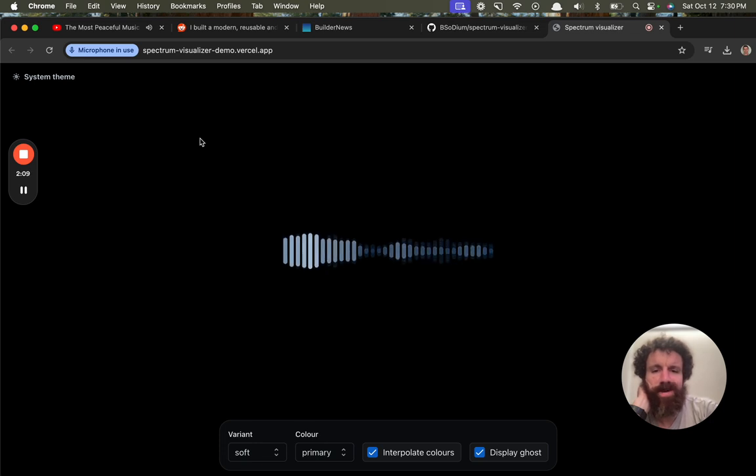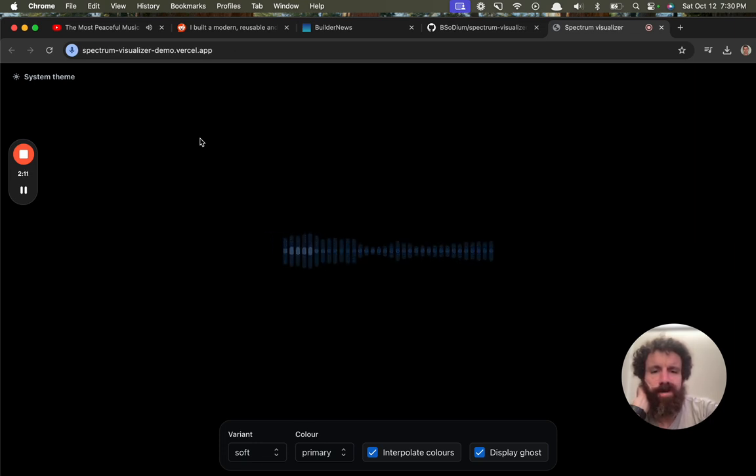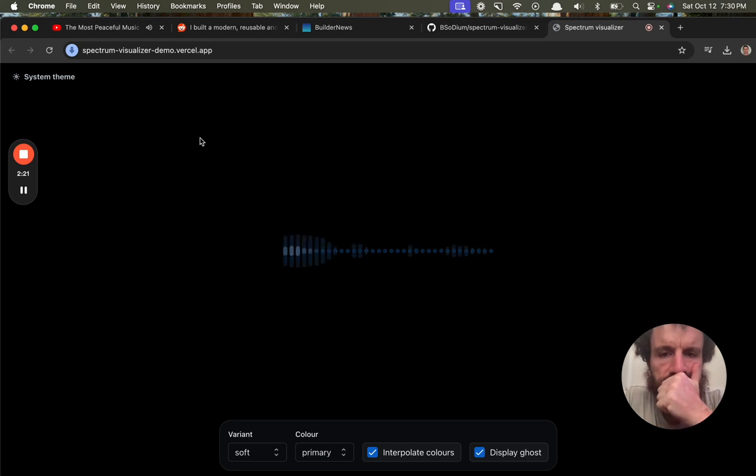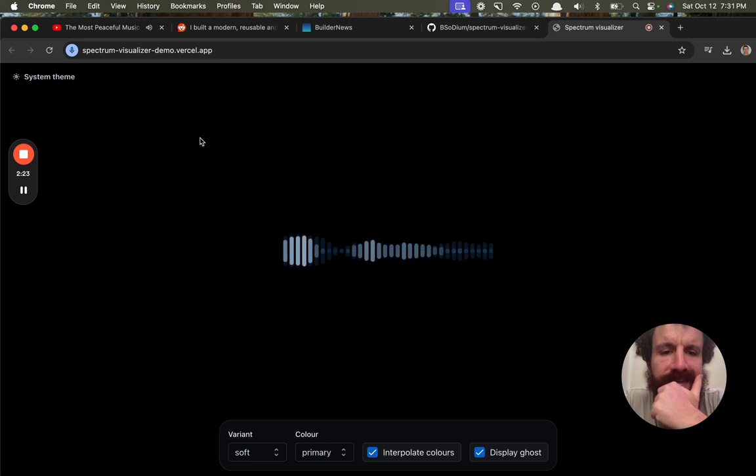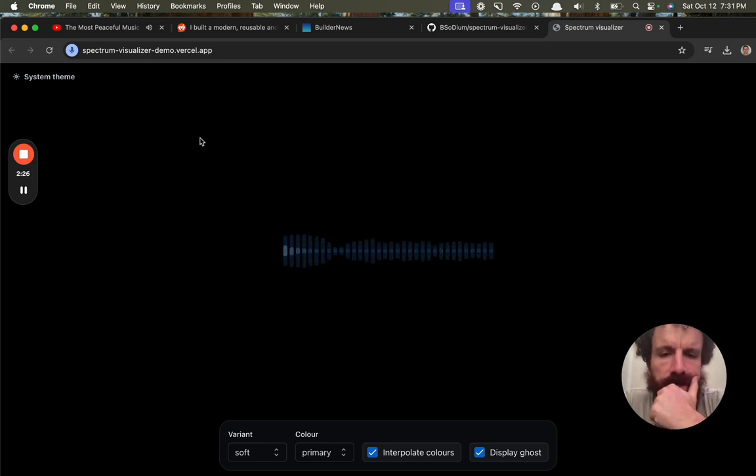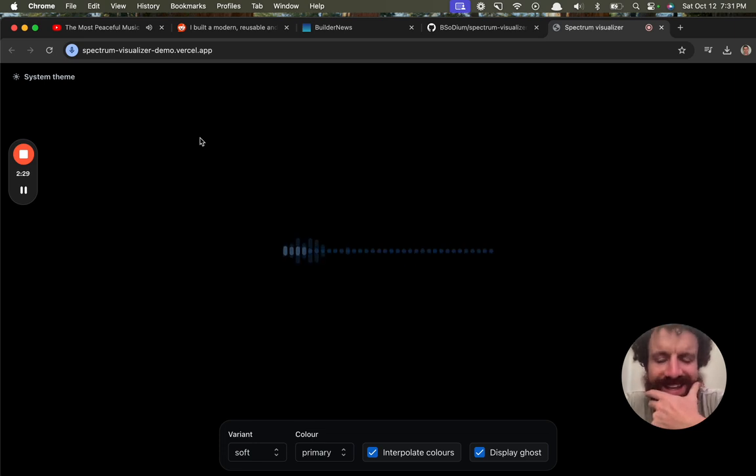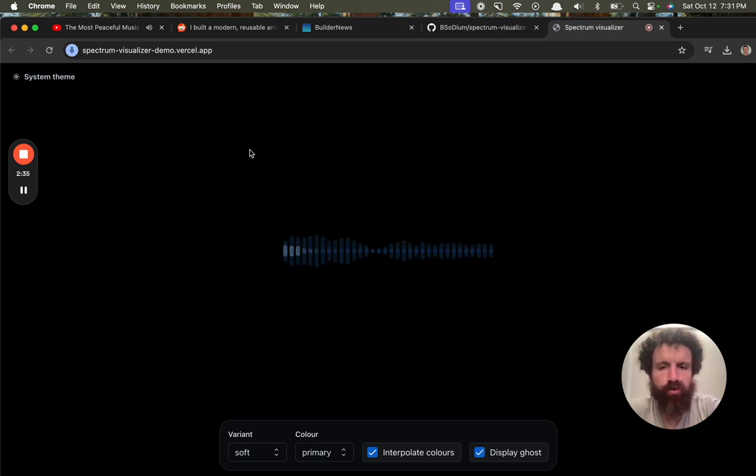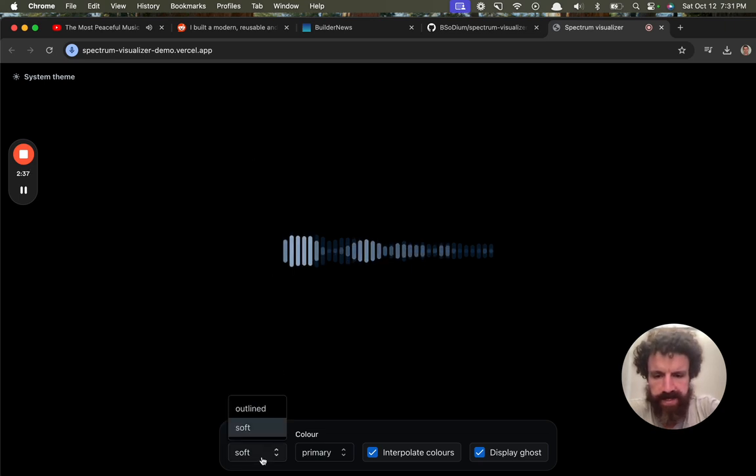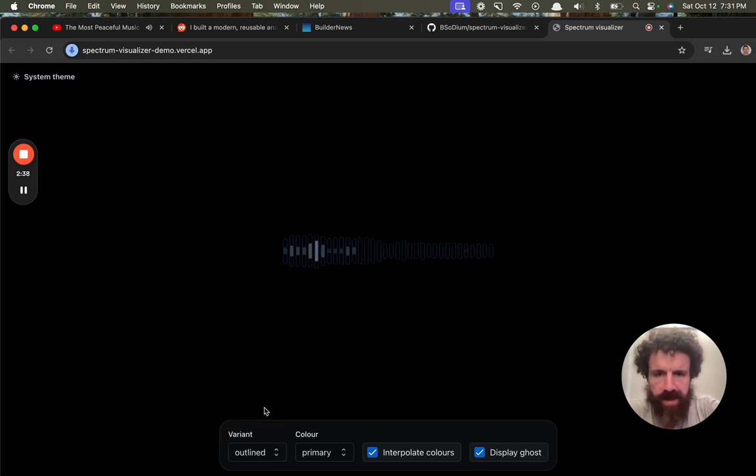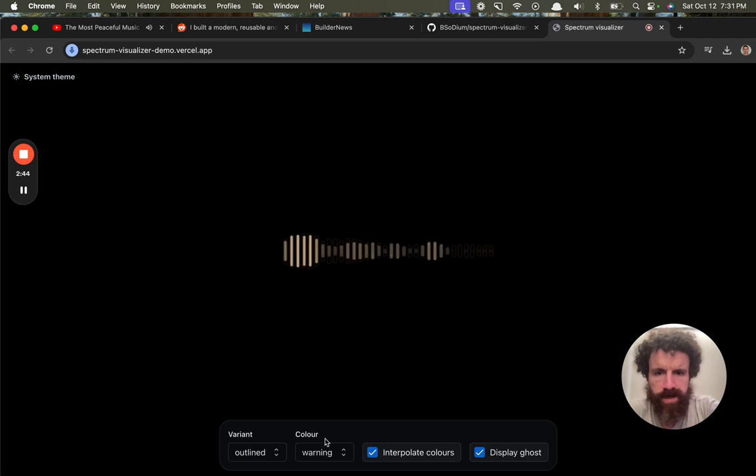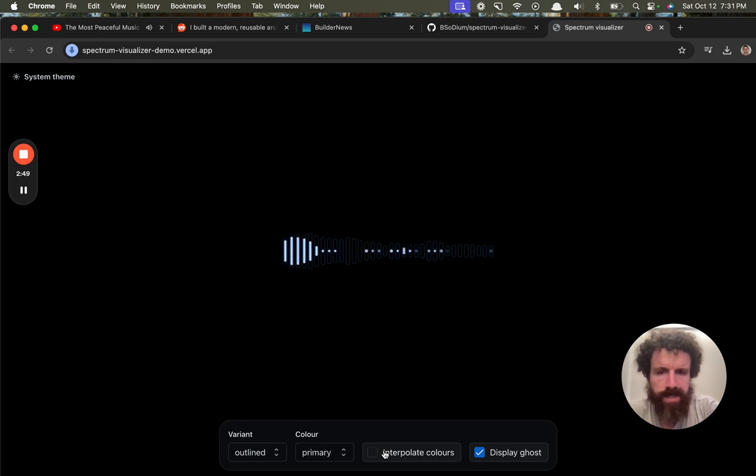Whoa, did that work? That is cool. Luke, I am your father. Is this pitch sensitive? I can't raise my voice. Hi. Variant soft outlines. Ooh. Color. Neutral. Warning. Danger. Primary. Interpolate colors. Display ghost. Woo.